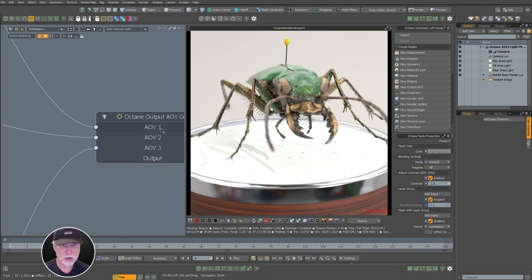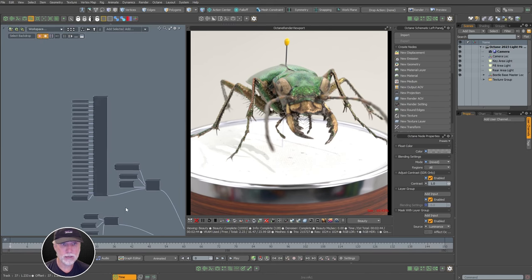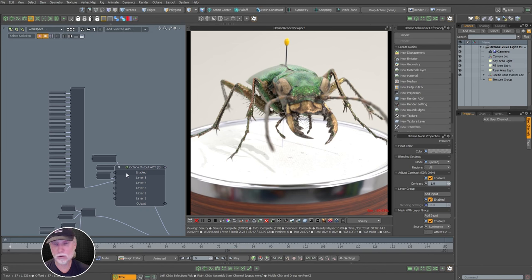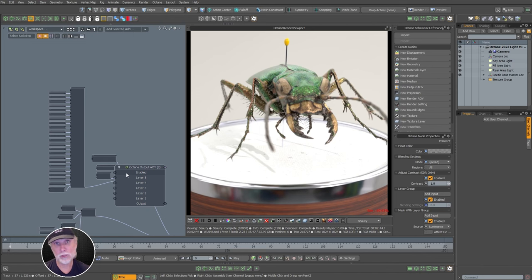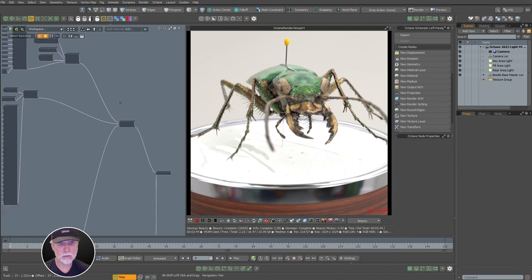Each output AOV has its own node with multiple layers. In those layers you can have rendered passes, light mixing effects, color corrections like gamma, exposure, hue, value, or saturation. You can do sharpening, camera post effects like bloom or glare. It's really pretty cool, and they're all happening in real time.